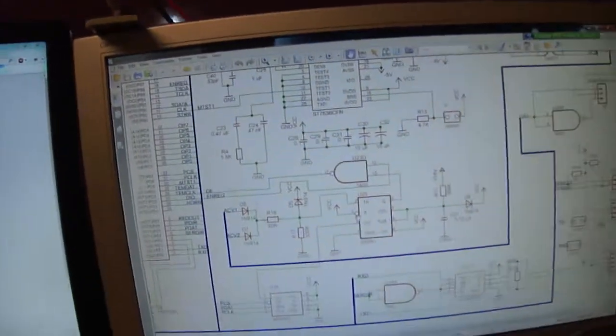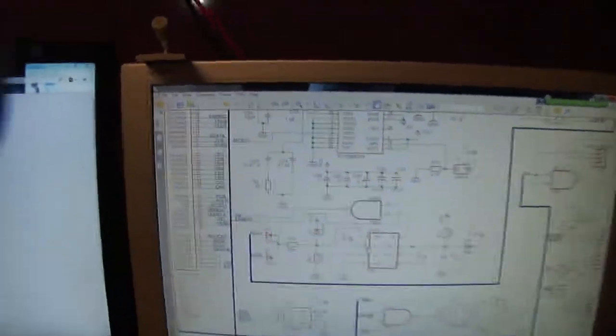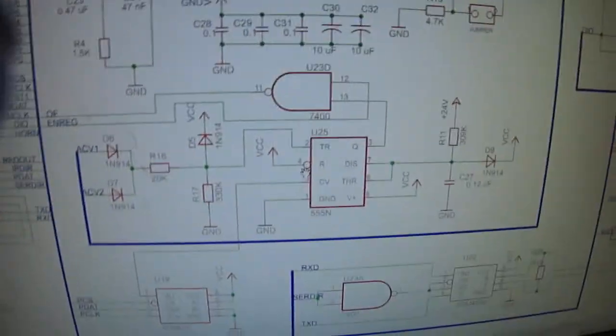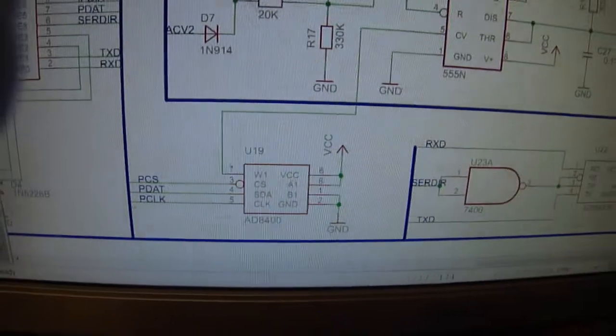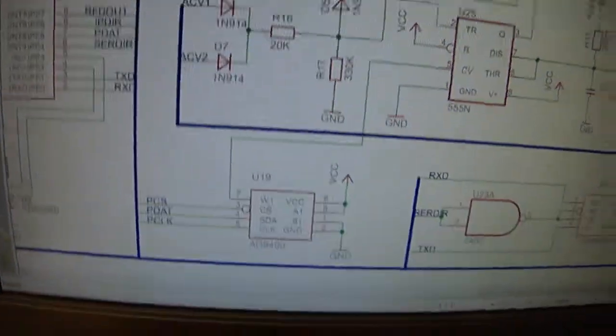I'll go ahead and give a sneak preview of the schematic to kind of give you a better concept of what's going on.